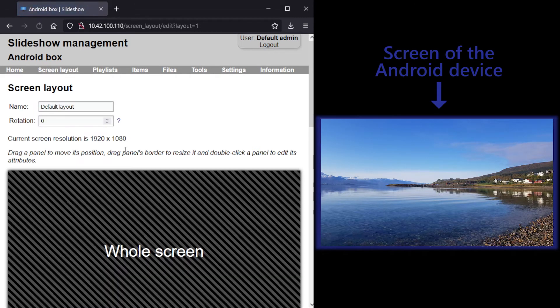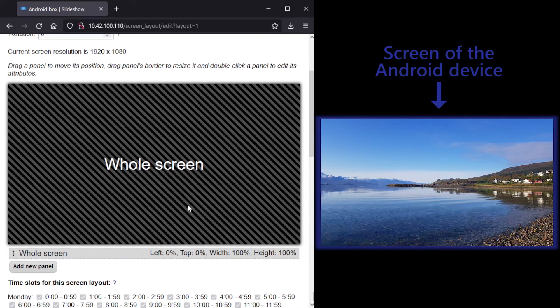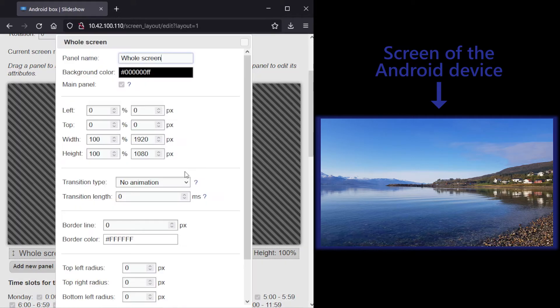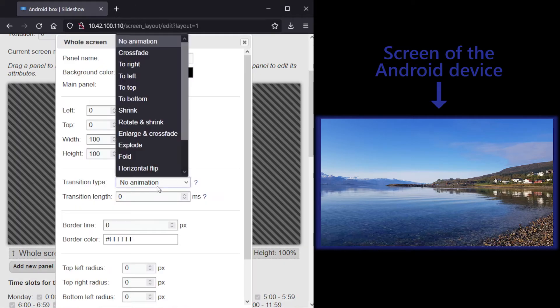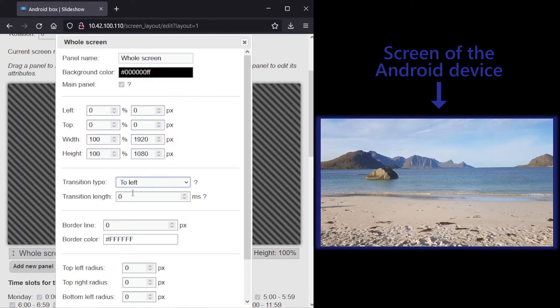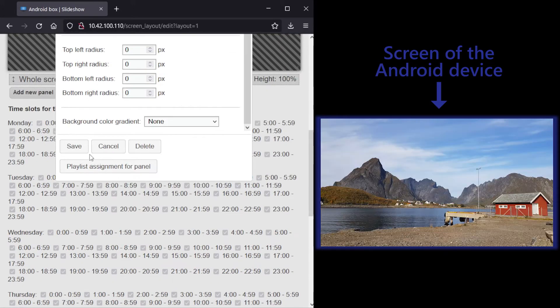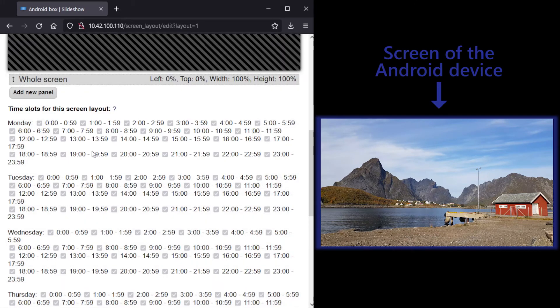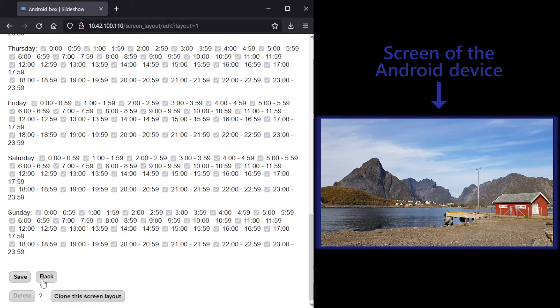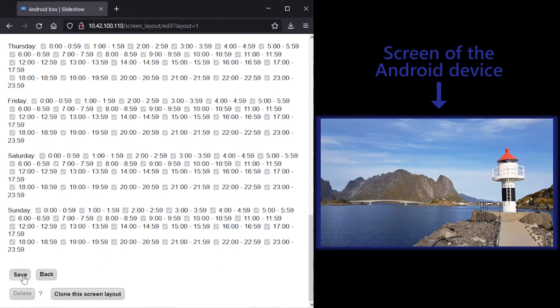After a few seconds, pictures start displaying on the screen. To make the view nicer, I will add transitions between the images by editing the panel in Screen Layout. I will fill out transition type and length.